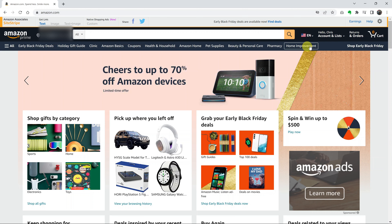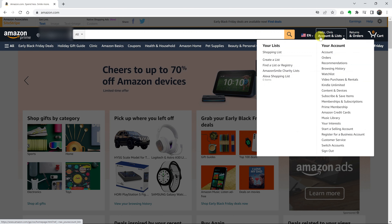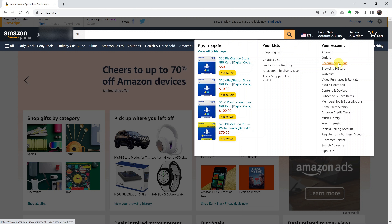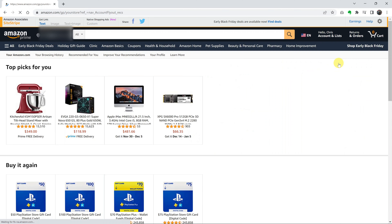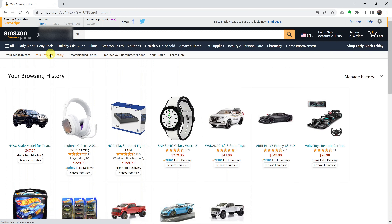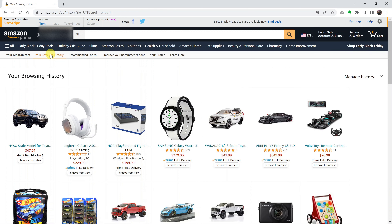Then put your mouse over your name, or rather Accounts and Lists, and from the drop-down menu go to Browsing History. Alternatively, you can click on Recommendations and then click on Your Browsing History. Either way, it's going to land you on the Browsing History page.